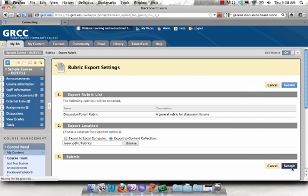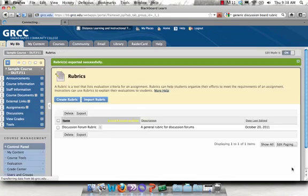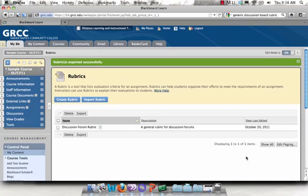And then hit Submit again. You'll see a green message at the top that lets you know you've successfully exported the rubric.